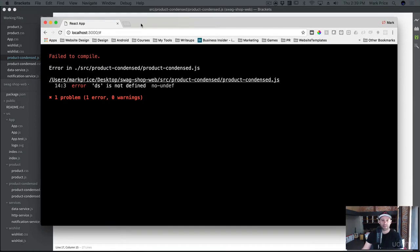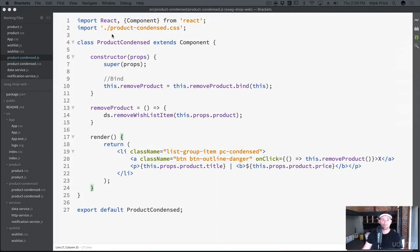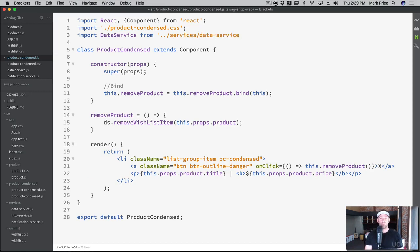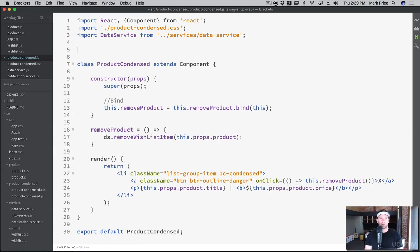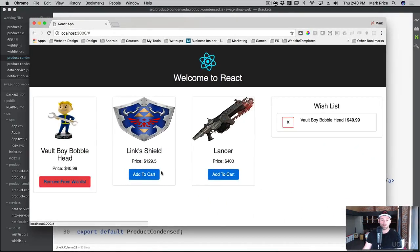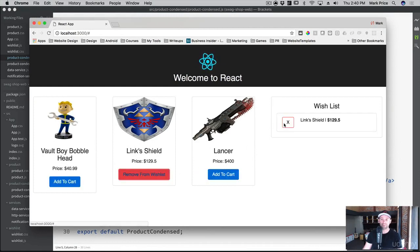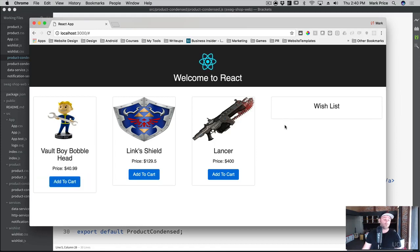Let's give it a shot - we've got an error: 'ds is not defined'. We didn't import the data service! `import DataService from '../../services/DataService'`. And `let ds = new DataService()`. Let's give it a shot now.